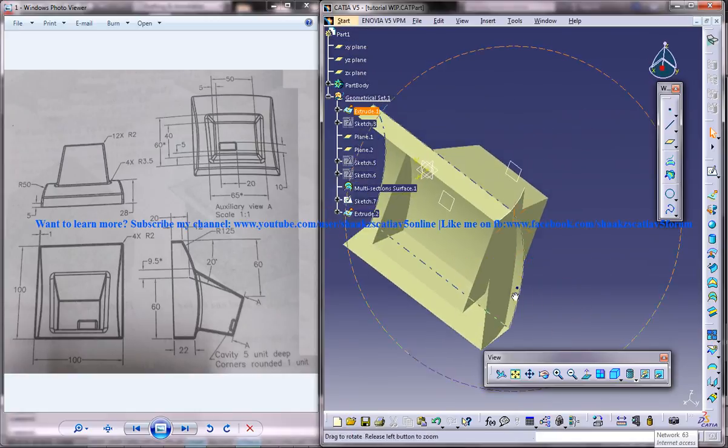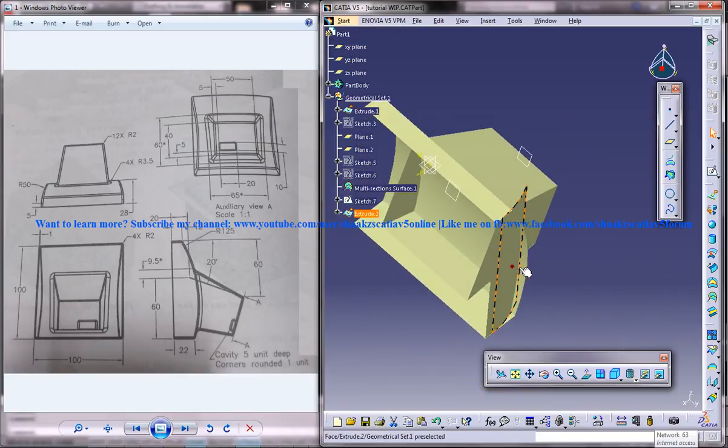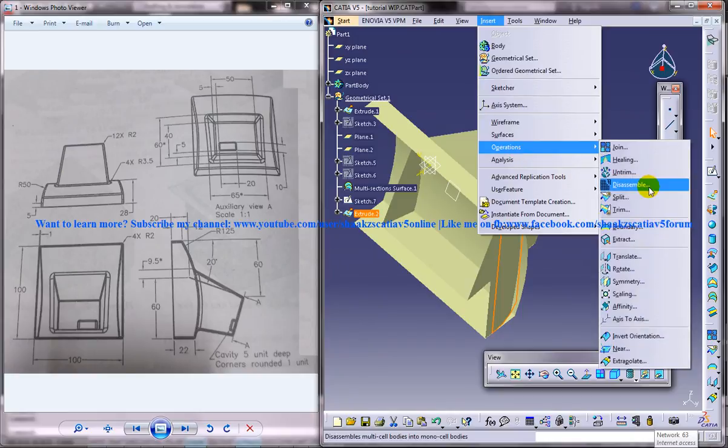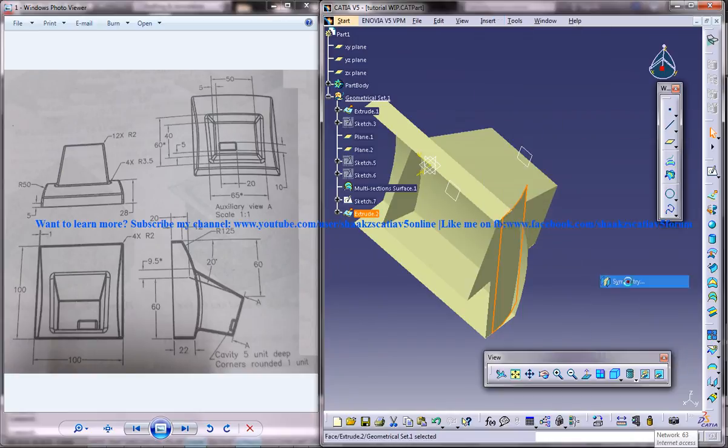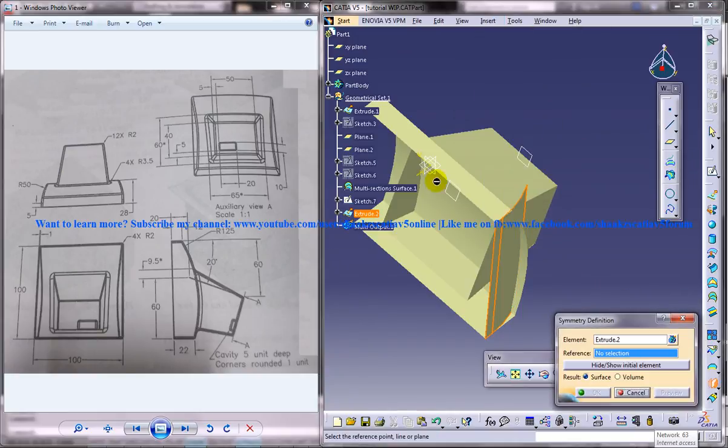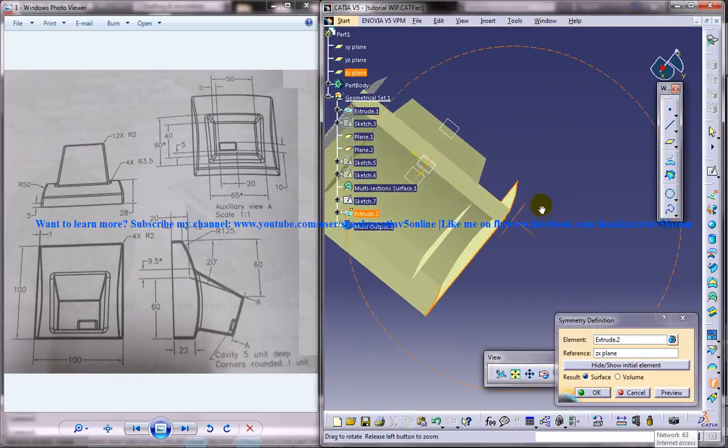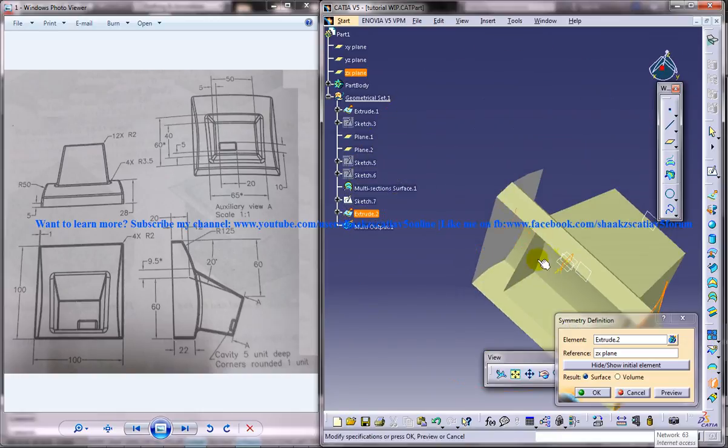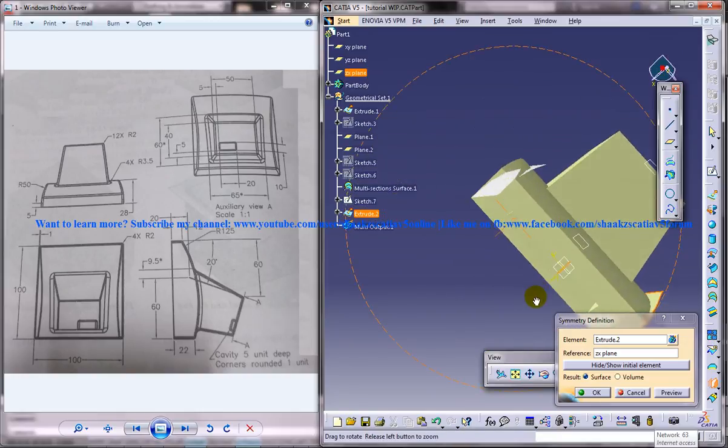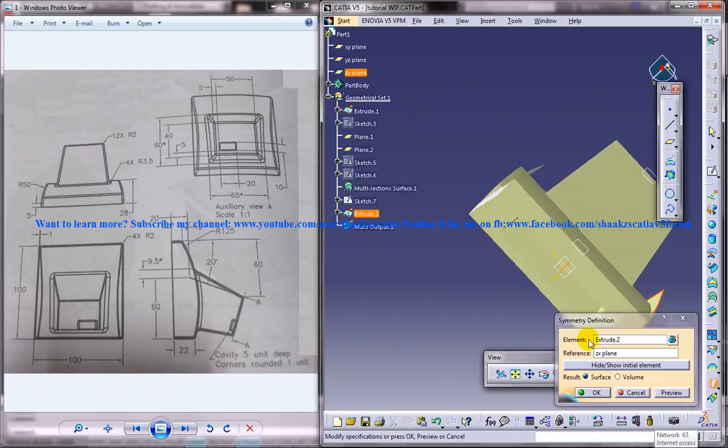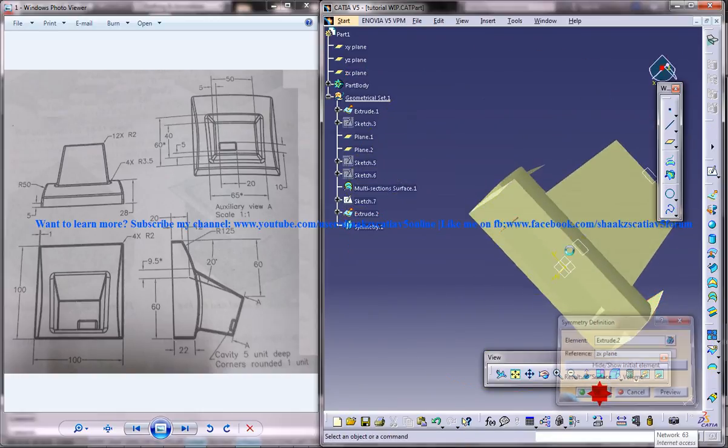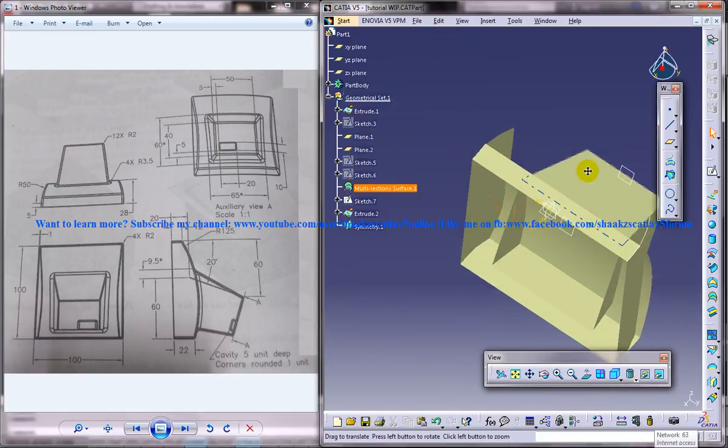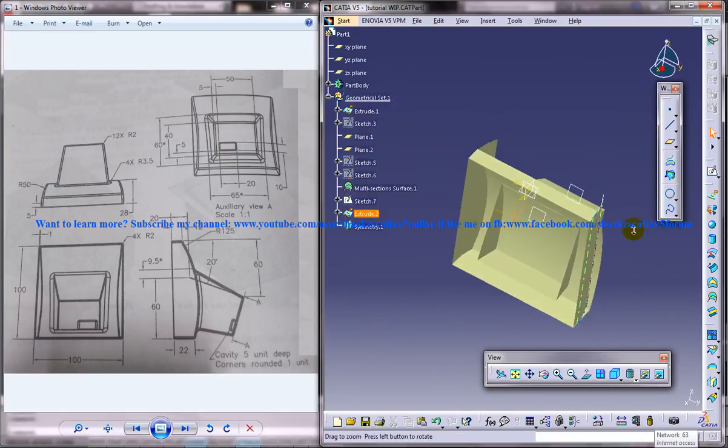What you can do is you can select this particular surface. Go to insert, operation, symmetry. And select this plane here. And you get the mirror of that. Just click on OK. And you get that particular 2 surface on both sides.